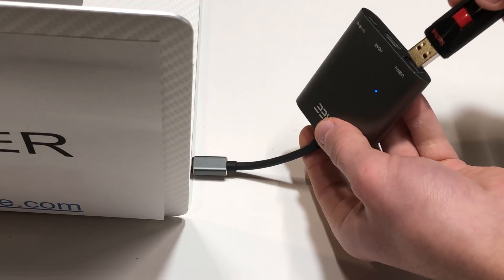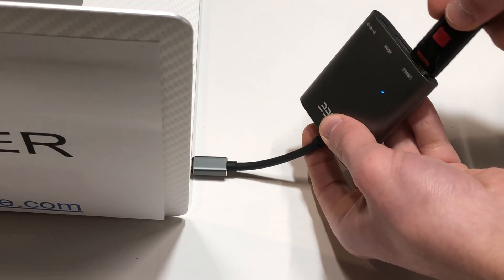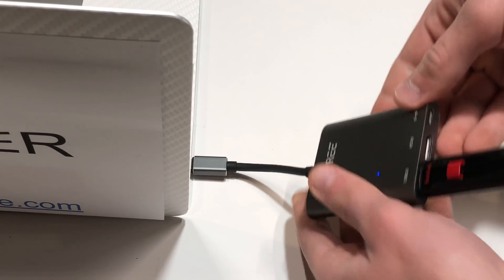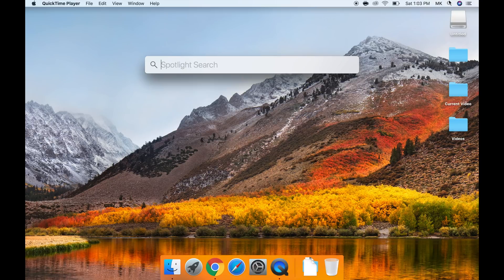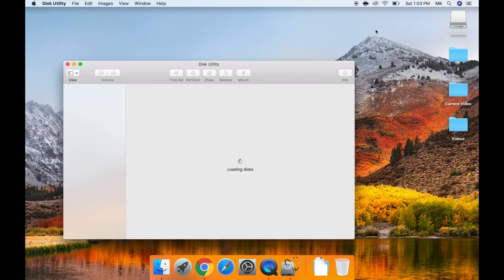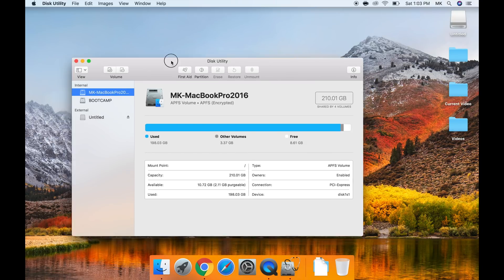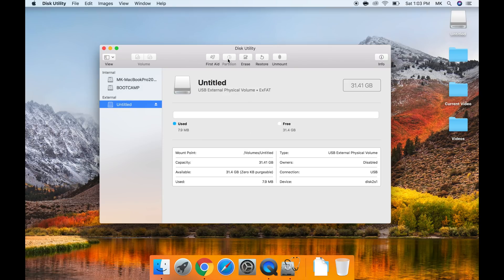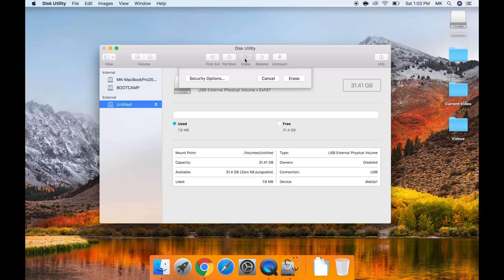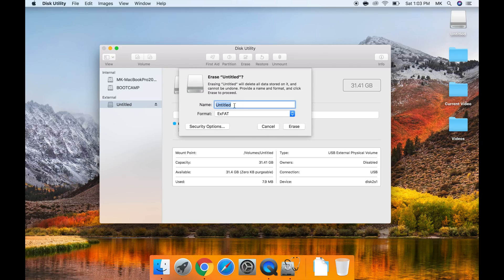The first thing we have to do is plug the flash drive into the computer. Next, go to spotlight, type in disk utility, and press enter. In the left column, click on your flash drive. The next part we are about to do will erase everything on the flash drive, so make sure you do not have anything important on it.